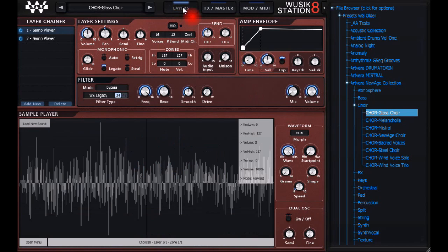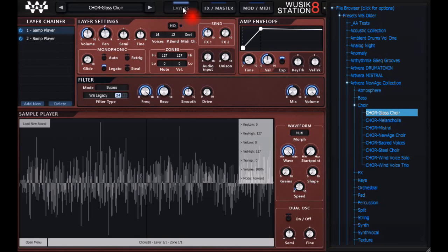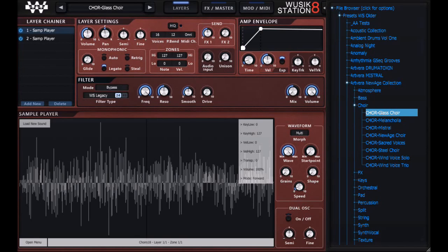This gives you a brief idea of what Wuzik Station version 8 can do. On the next video I'm going to show you more about it and explain more deeply each option on the program.